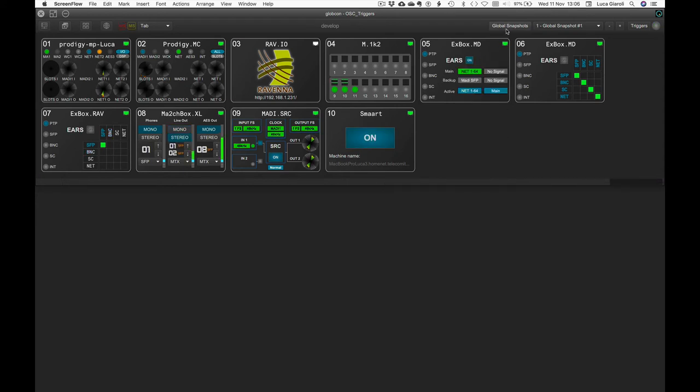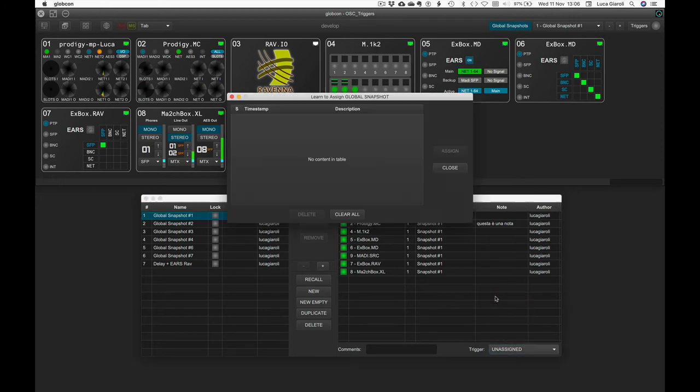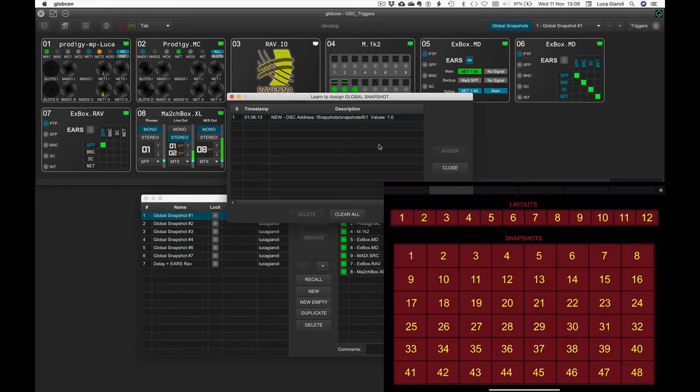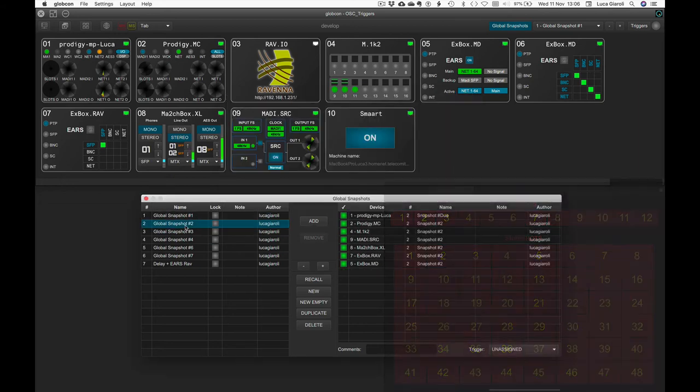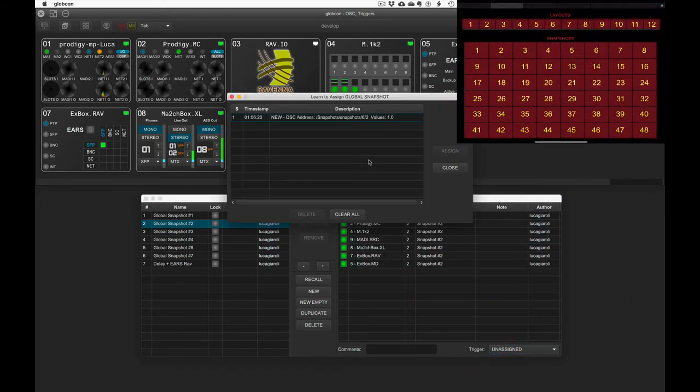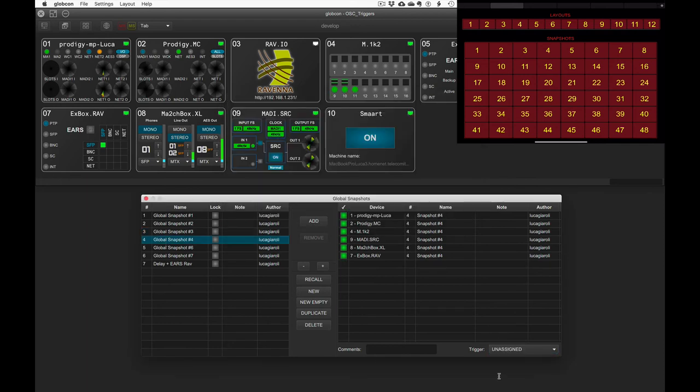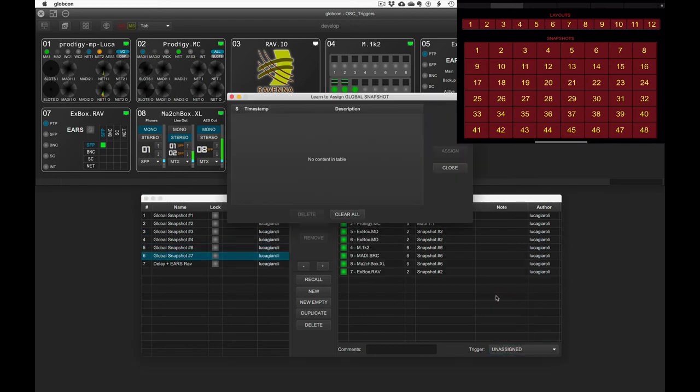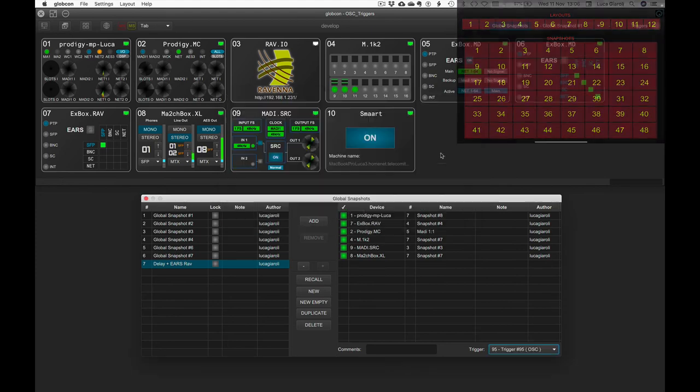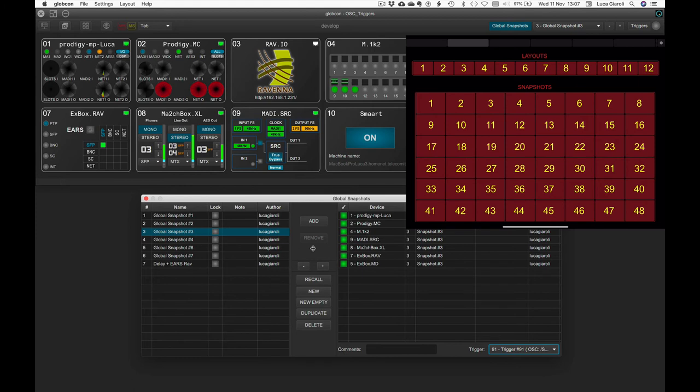Now we want to have buttons for global snapshots recall. Selecting one by one the several snapshots and learning one by one the relevant buttons on our iPad, we will be able to recall any global snapshot in a matter of a touch on our external OSC controller.